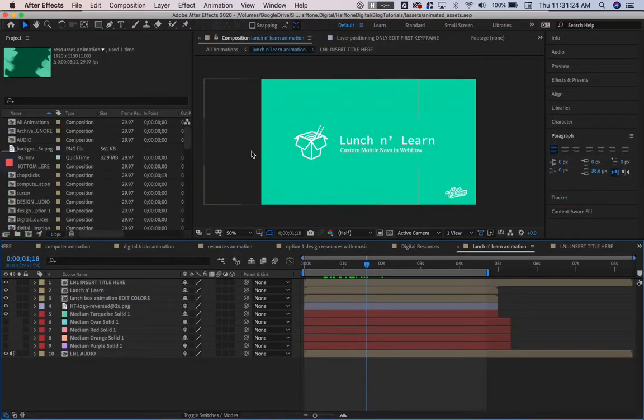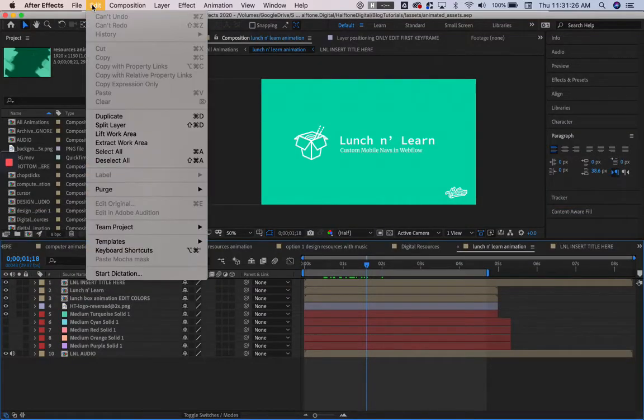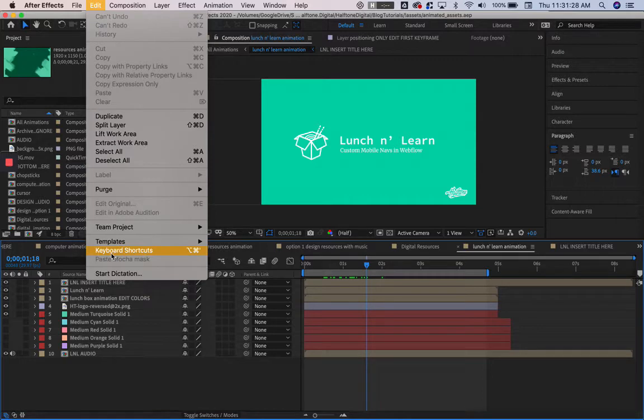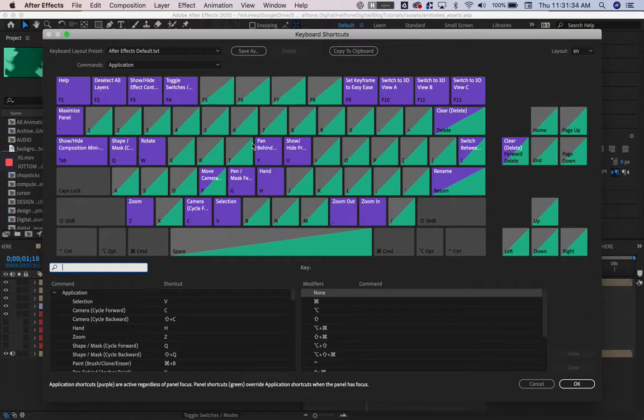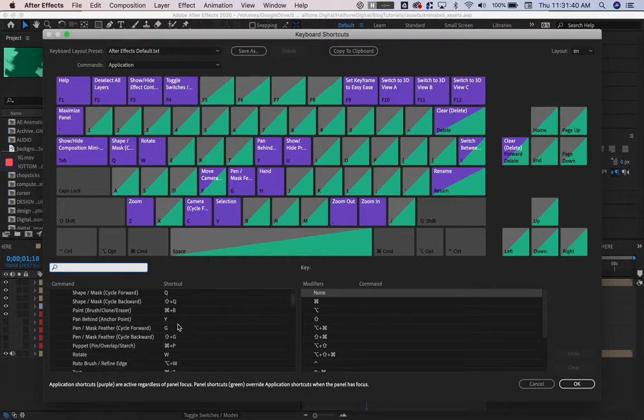What we're going to want to do is go to Edit, and then down to Keyboard Shortcuts. Here you can see the keyboard and some of the single-key shortcuts, and then down here are the combinations.